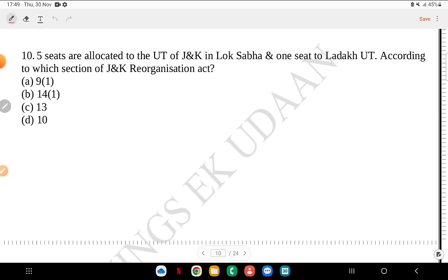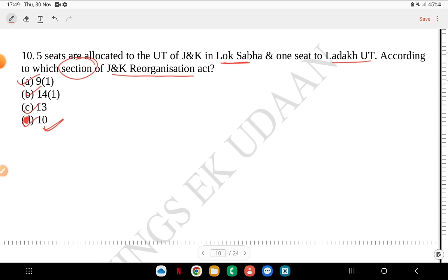Question 10: 5 seats are allocated to the UT of Jammu and Kashmir in Lok Sabha and 1 seat to Ladakh UT, according to which section of the Jammu and Kashmir Reorganization Act? Is it Section 9 Clause 1, Section 14 Clause 1, Section 13 or Section 10? The answer is Section 10. Section 10 specifies that J&K will have 5 Lok Sabha seats and Ladakh UT will have 1 seat.